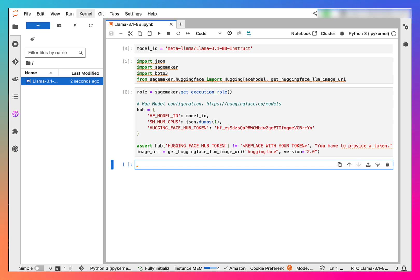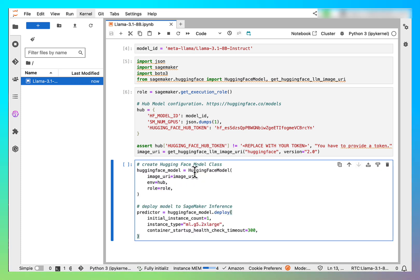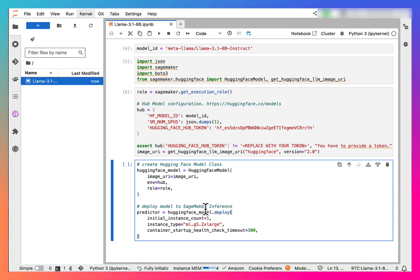Now, let's create our HuggingFace model class and deploy a model. So here we are creating our HuggingFace model and deploying it.